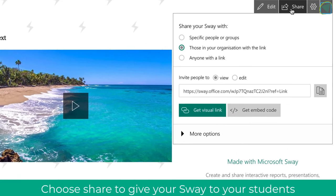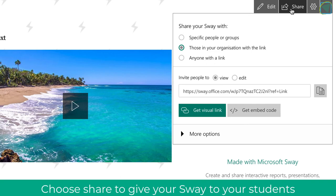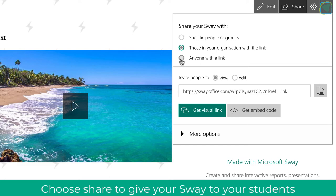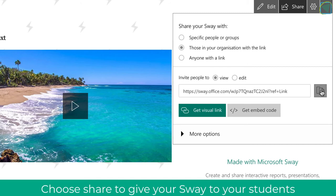You can click share to then share these with your specific group or organizations or anyone with the link. And you can also give people rights to edit these, so you might make a Sway for your students that they're all going to contribute on. For example, you just copy that link.